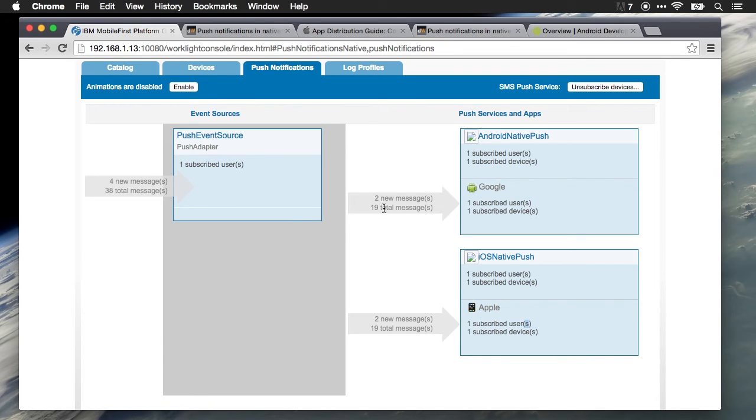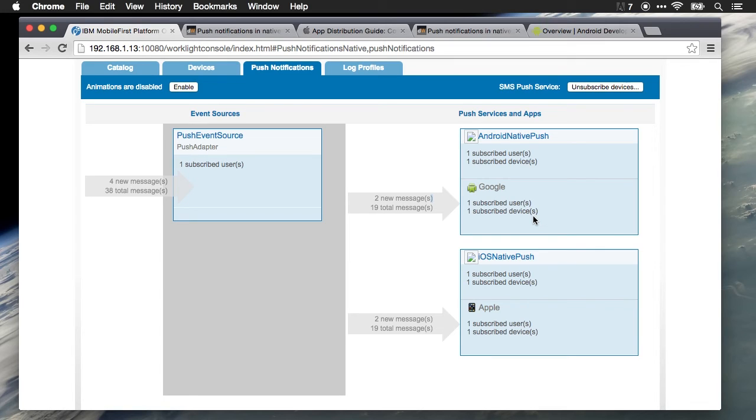When I send a message, you can actually watch how many total messages have come through here, how many new messages, how many users are subscribed, how many devices. I could have ten devices per user if I wanted to. There's no limit on the number of devices per user for push notifications.